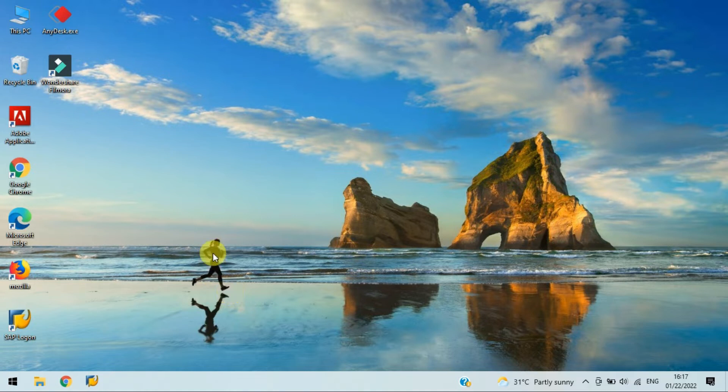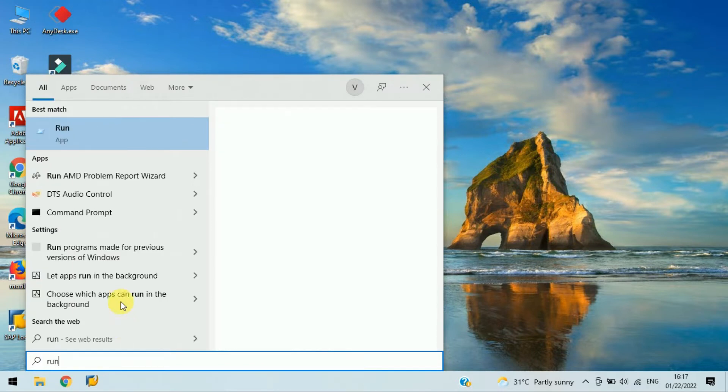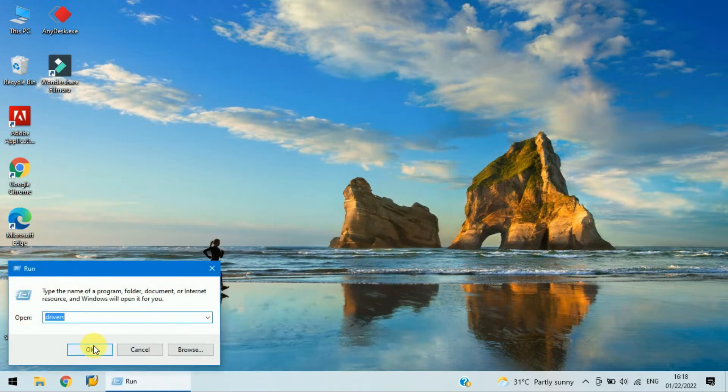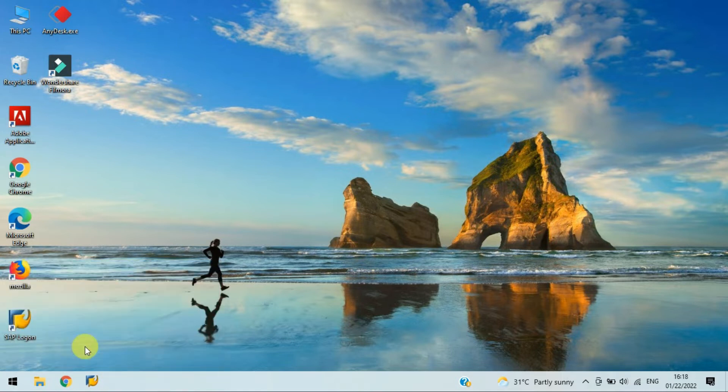To go to the host file, go to Start, then Run, and then you can see here Open. Click on that, or either way you can go from Run.